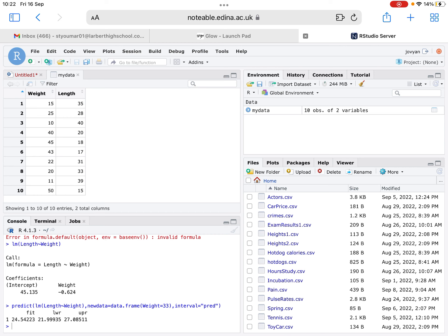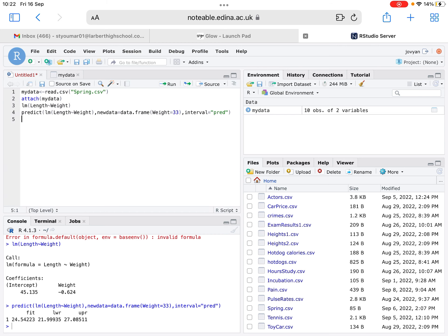In this video, we've taken a look at what the regression formula actually is, how to determine the equation, how to read the equation in terms of the context of the situation, and then how to do that prediction using the formula on RStudio.